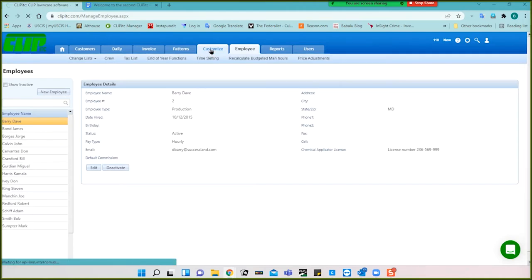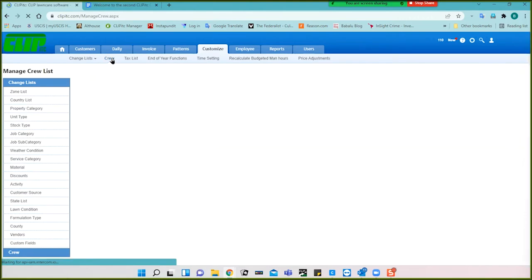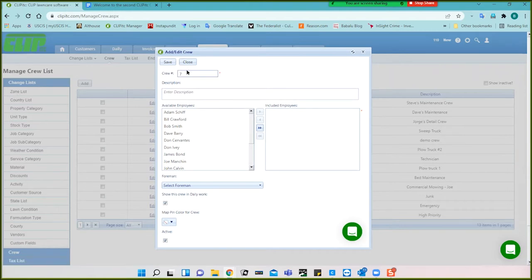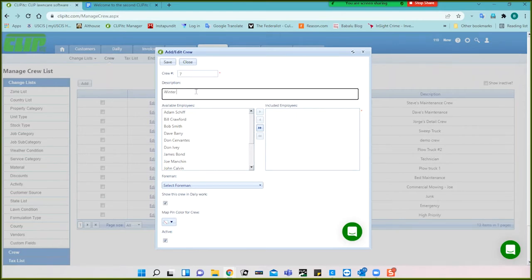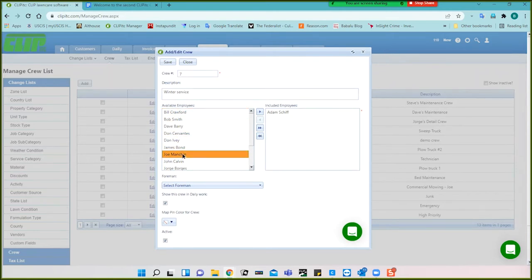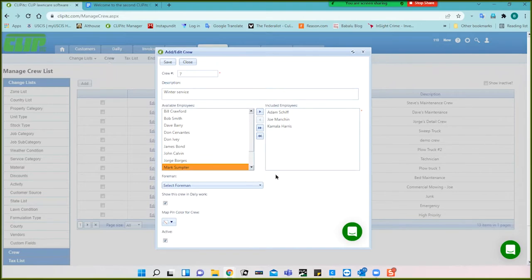Under customize, you have a crew option here. Here would be a list of your crews. I want to create crew seven, so I click add. It defaults to that crew number and I could change it. This is going to be a winter service crew — you can call it whatever you want. Most of the reports are generated based on crew number. Then having created it, I assign: Adam Schiff is on that crew, Joe Manchin is on that crew, and Kamala Harris is on that crew.